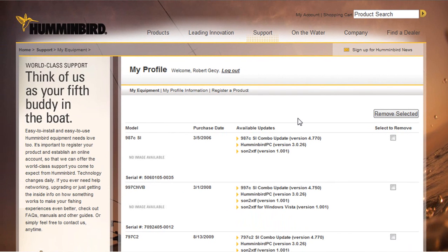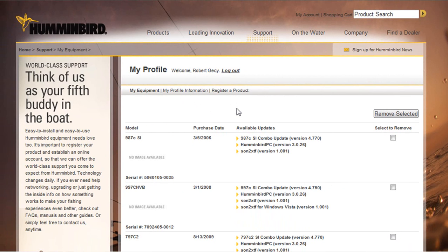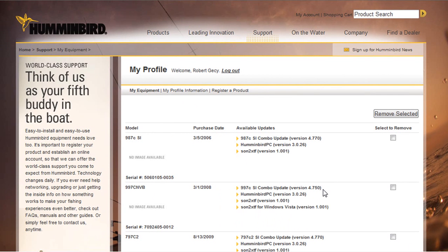And what that's going to do is that's going to bring us to our profile page. And what you can do here is update your profile information. You can register additional products. And as you can see I've got a couple registered here now. And what we need to do is we need to go down here and take a look at our 997. And we see that there is a new update available 4.750.